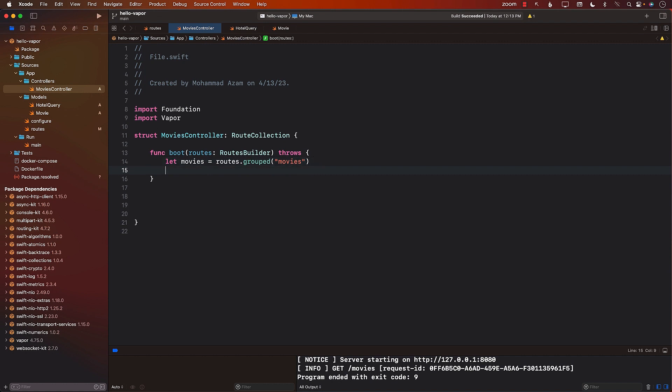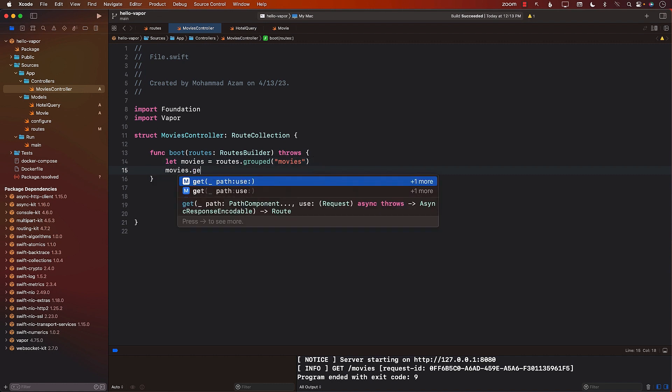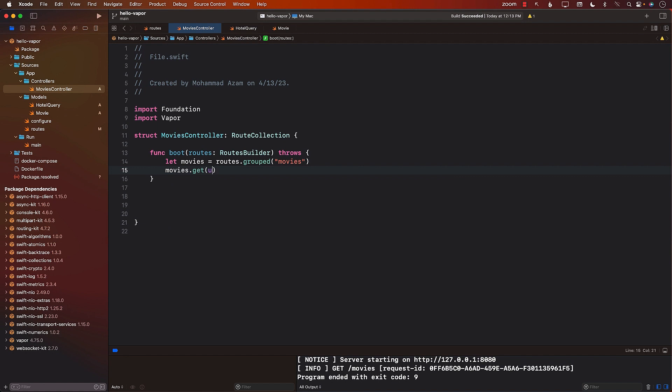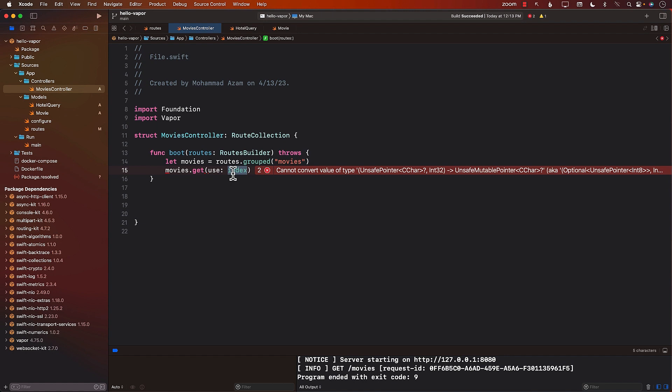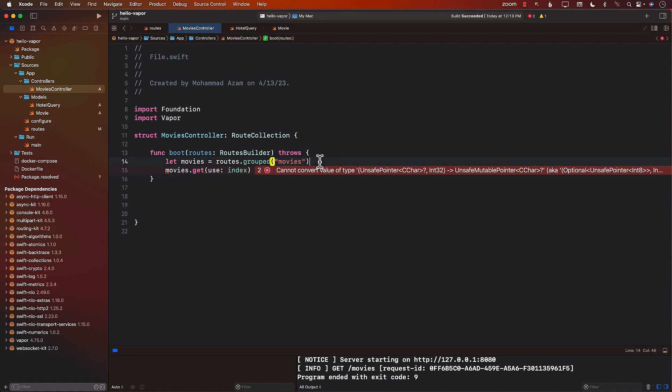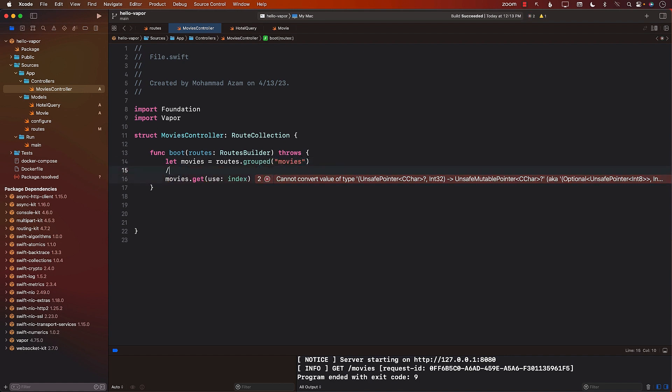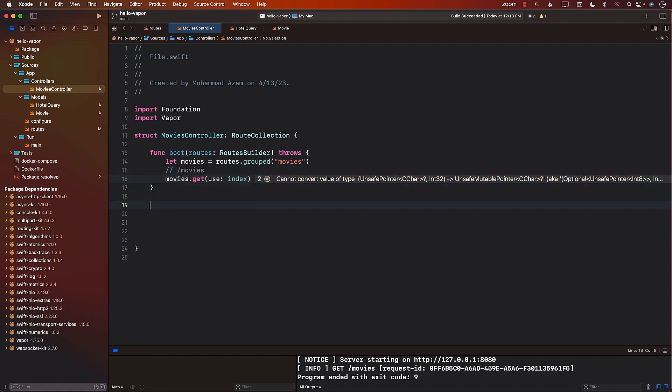Next, we can say, if you go to movies.get, then use the function index. Now, there is no function called index. So what exactly we are doing over here is we are basically telling it that for the movies route, when you begin with movies, and when you simply go to slash movies, then that particular action will be handled by the function index. But there is no function called index, so let's go ahead and create that function.